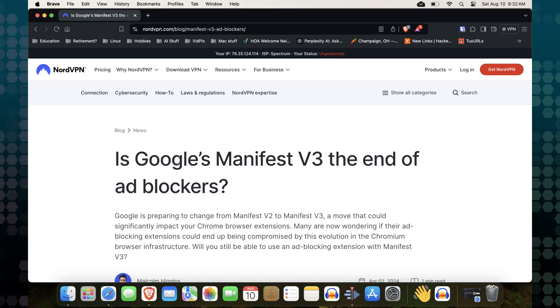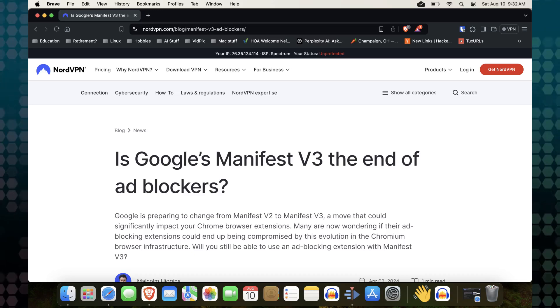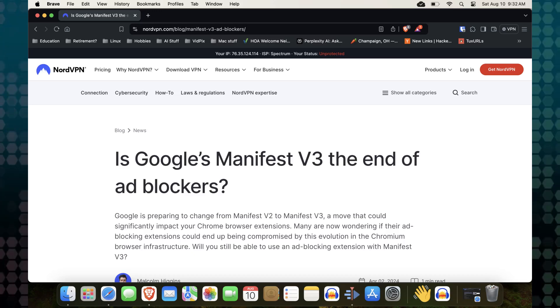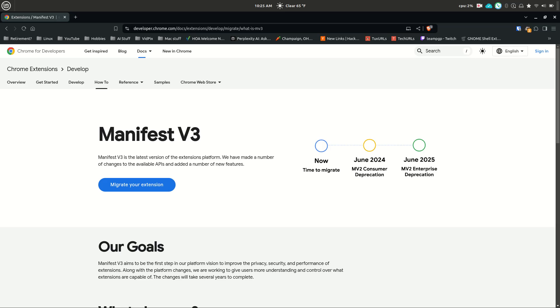You may have seen recently that Google Chrome is undergoing some significant changes that affect ad blockers. Primarily, this is due to the transition from manifest version 2 to manifest version 3.